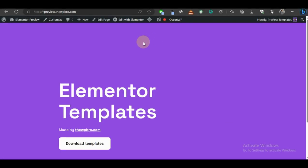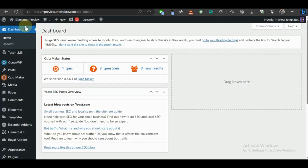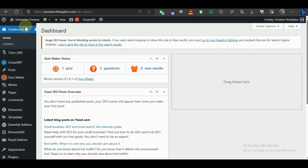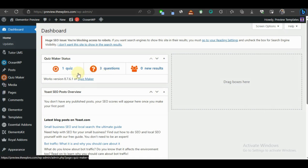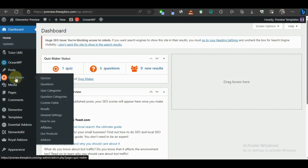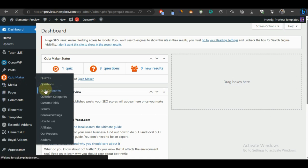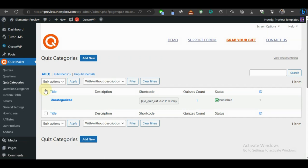The first thing we need to do is log into our WordPress admin area. I have the plugin already installed and activated on my website. In case you want to get the plugin, you can click the first link in the description below. Once you've installed and activated the plugin, navigate to Quiz Maker, and then we're going to go to Quiz Categories.